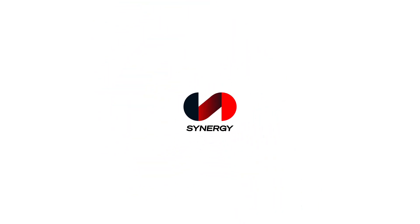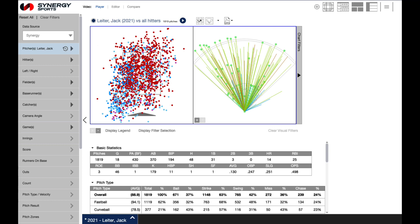Hi and welcome to Synergy's how-to series. In this tutorial we'll go over how to view clips in the Synergy baseball app and send clips to the Synergy editor. This process is the same on a PC and a Mac.